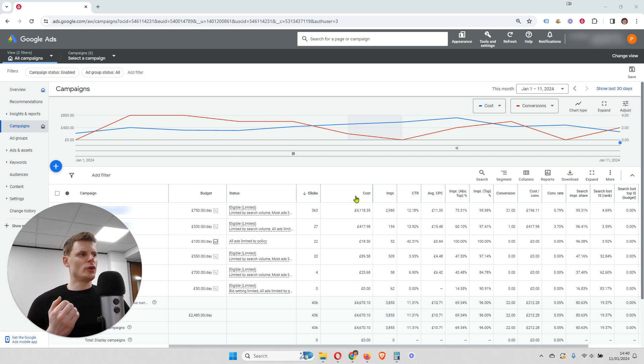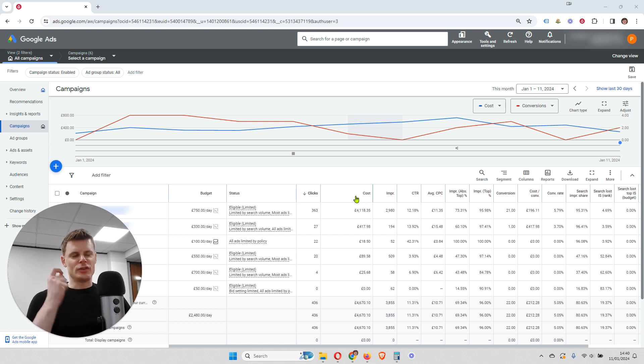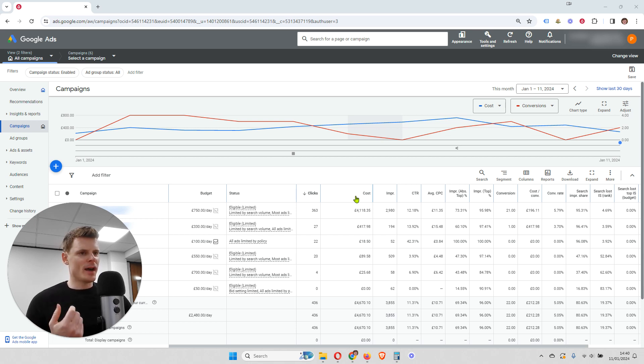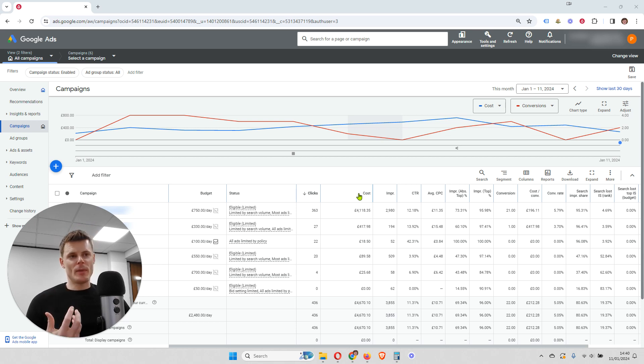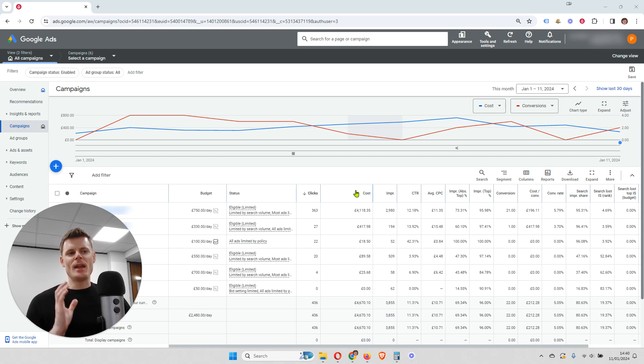And so when you're doing that, you'll want to look at the search impression share metric. And a lot of advertisers and a lot of account managers don't pay a lot of attention to this metric.